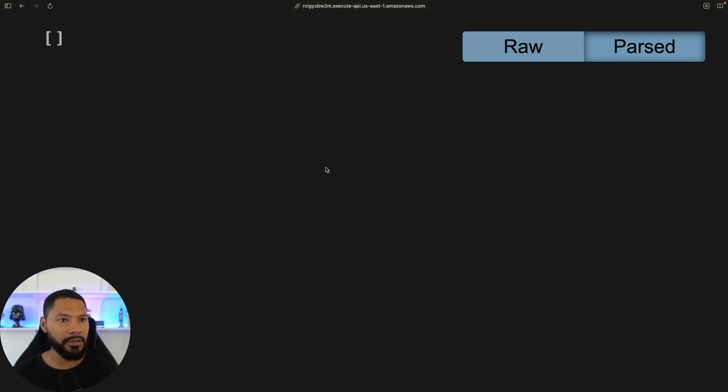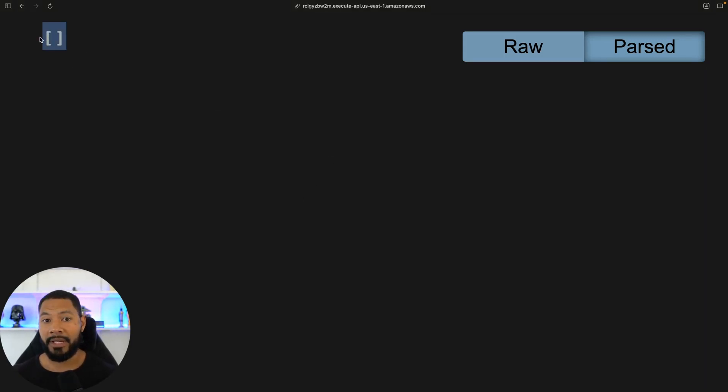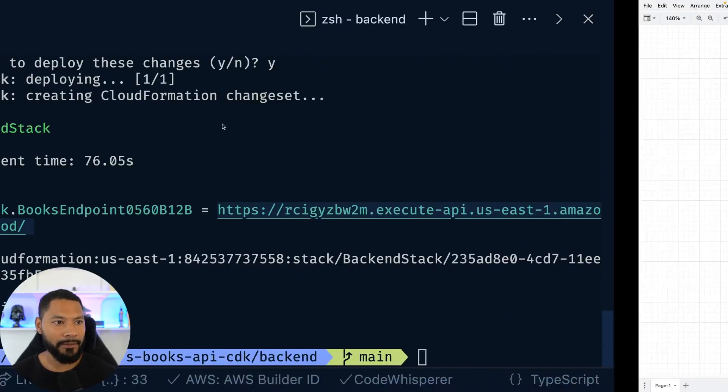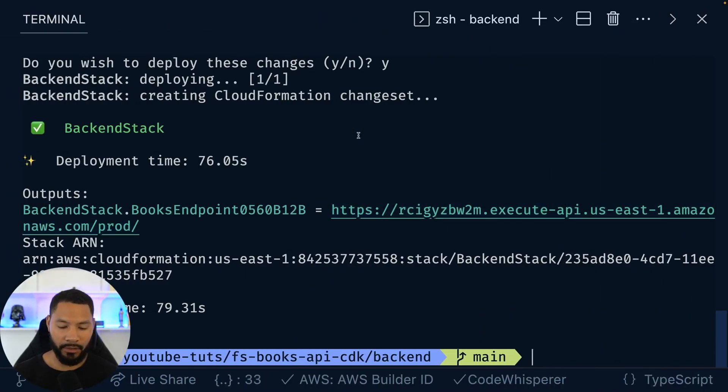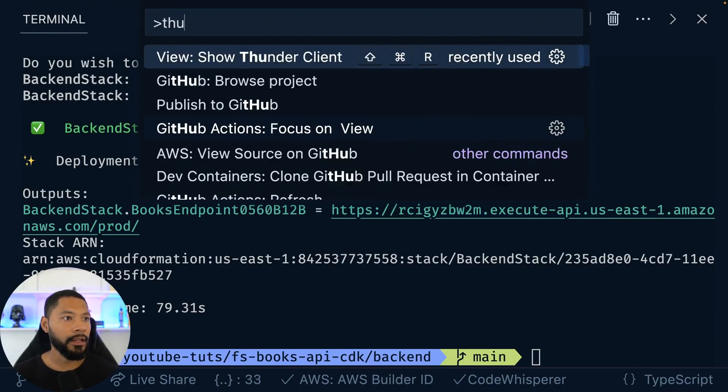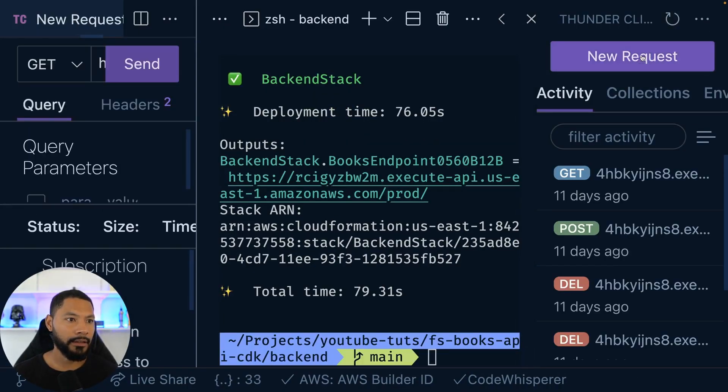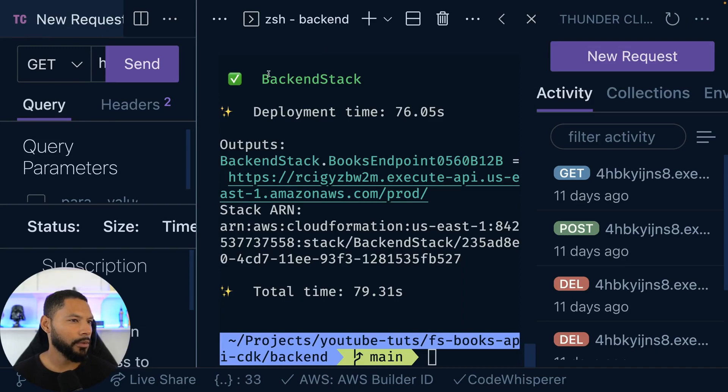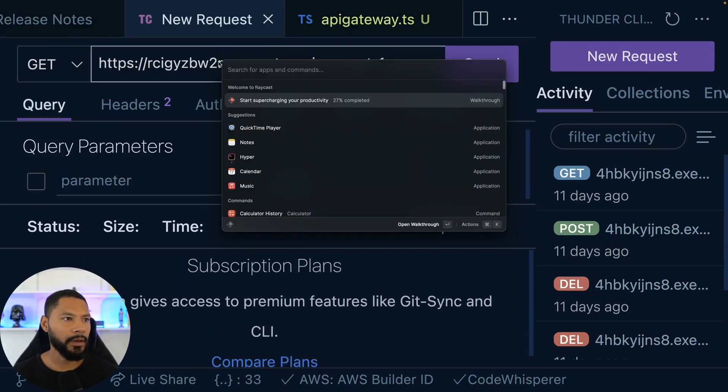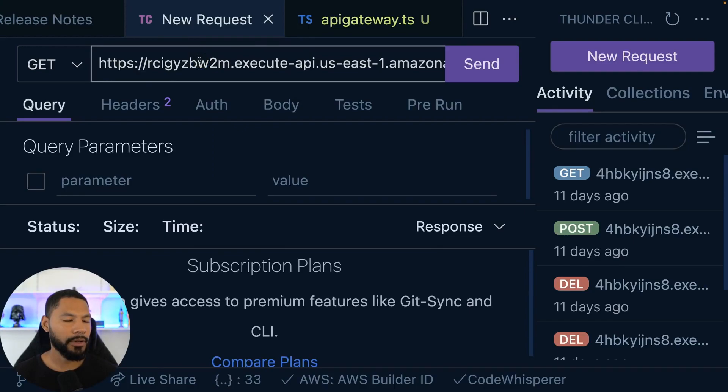So if I go to slash books, our Lambda function is going to fire and we can see we get an empty array back. That's awesome. That's great. That means that we have no books inside of our database. And if you wanted to take this one step further, you can actually go to something like Thunder Client, which is going to be a lot like, what was that one app called? I don't know. Somebody let me know in the comments, that one app where you could make requests.